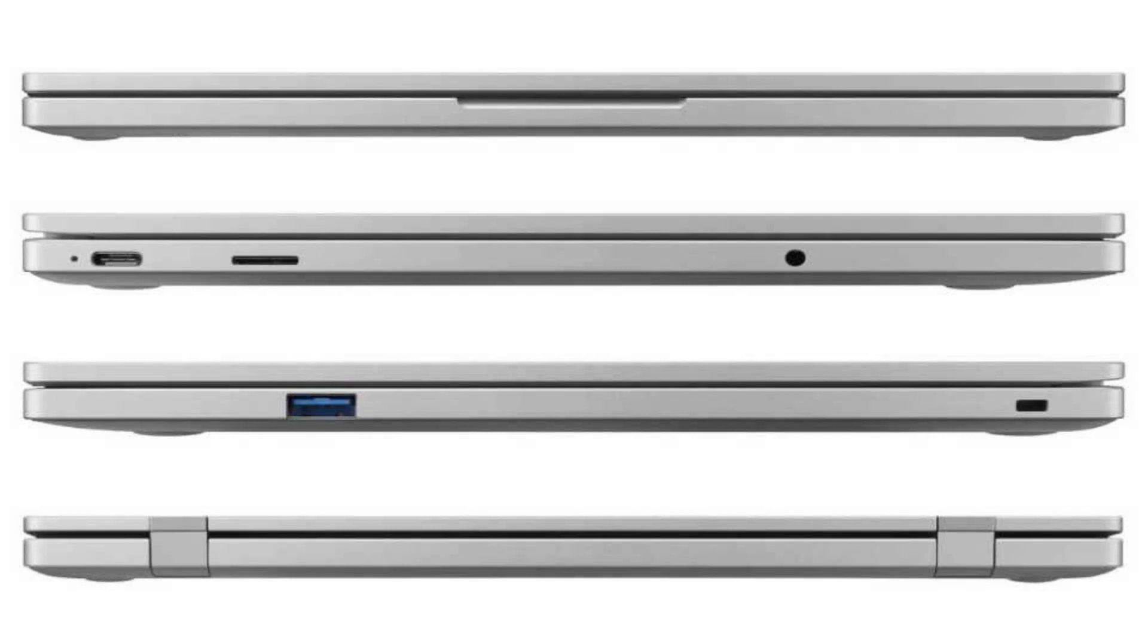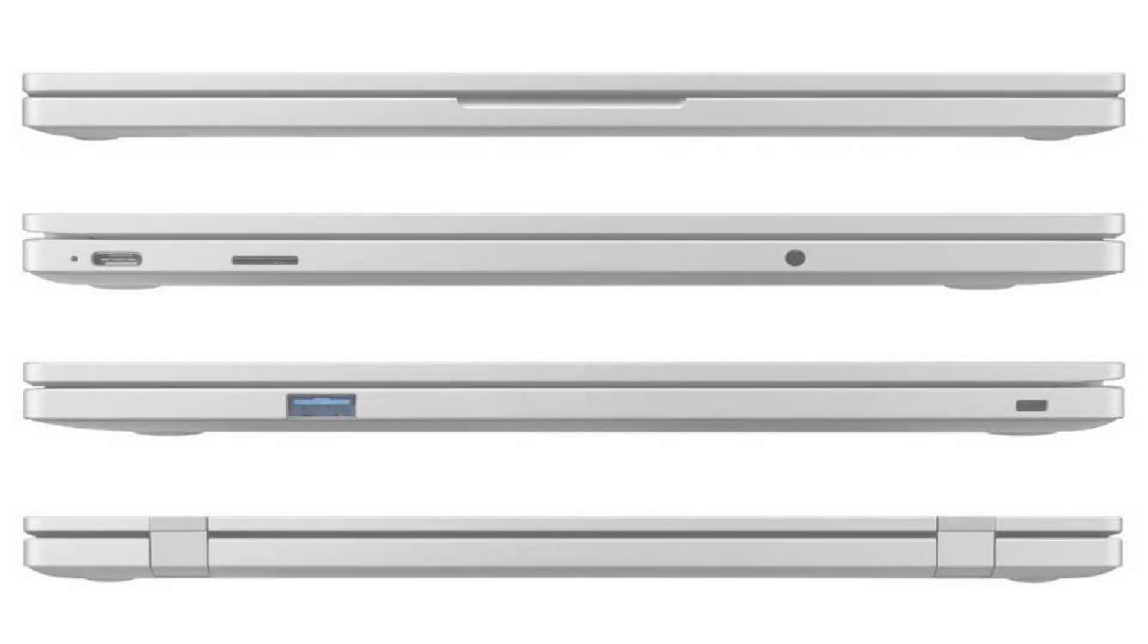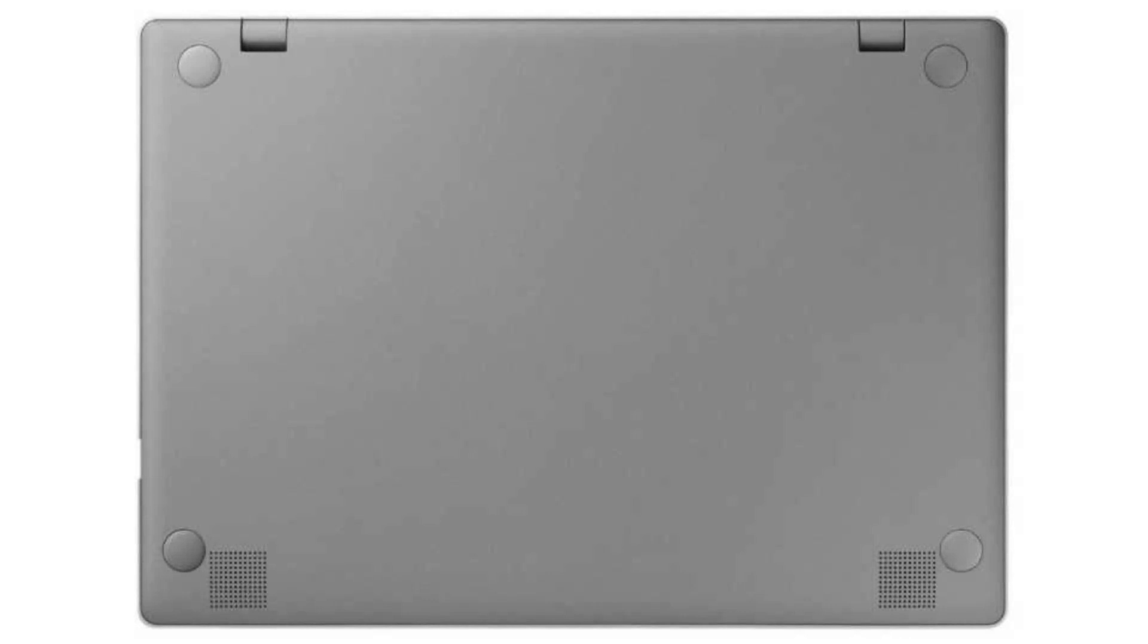It comes with a fanless dual-core Intel Celeron N4000 CPU and an 11.6-inch, 720p, HD-LED display with a non-touchscreen.